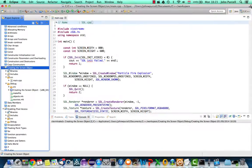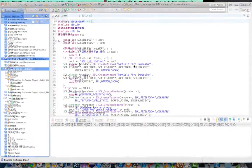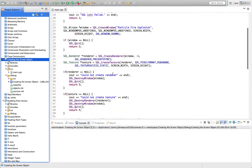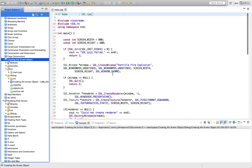Hello, this is John from caveofprogramming.com. In this tutorial we're going to refactor this basic SDL program a bit and we're going to introduce a screen object that's going to encapsulate some of this code.